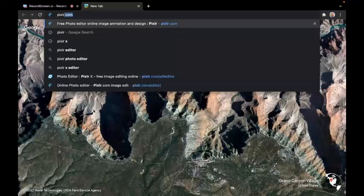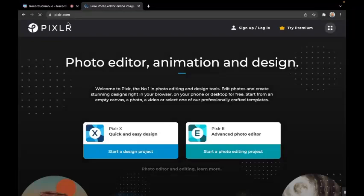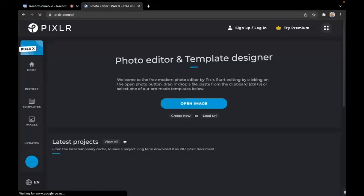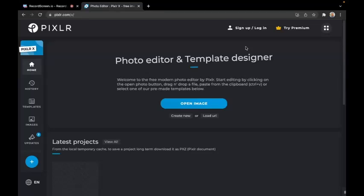Type Pixlr into your browser and choose Pixlr X. In Pixlr you don't need to sign up, log in, or pay any money - you can just use it for free straight away.